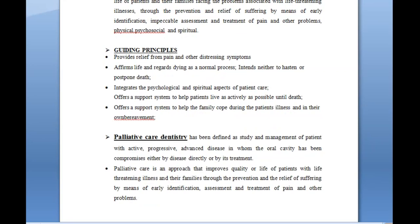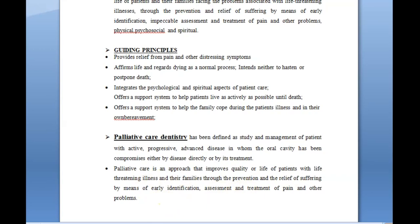Palliative care dentistry is the study and management of patients with active, progressive, advanced disease in whom the oral cavity has been compromised either by disease directly or by its treatment. Most patients will be under chemotherapy or radiation therapy, and these therapies have oral manifestations and side effects on the oral cavity, which is an area that is often neglected. Dentists and oral health professionals in public health can take good care of the oral health of these palliative patients.